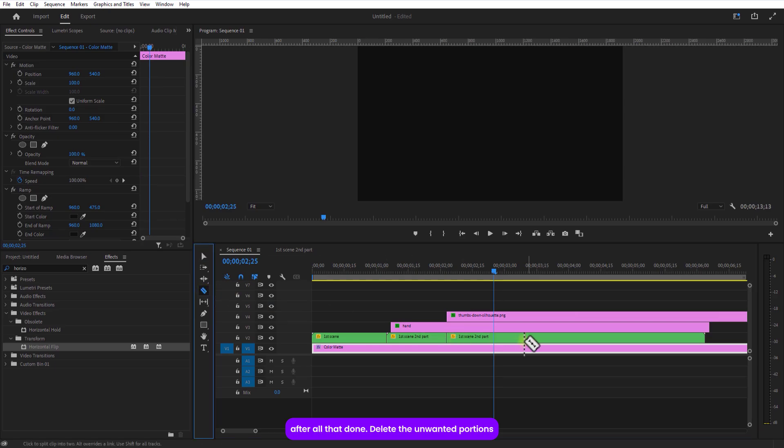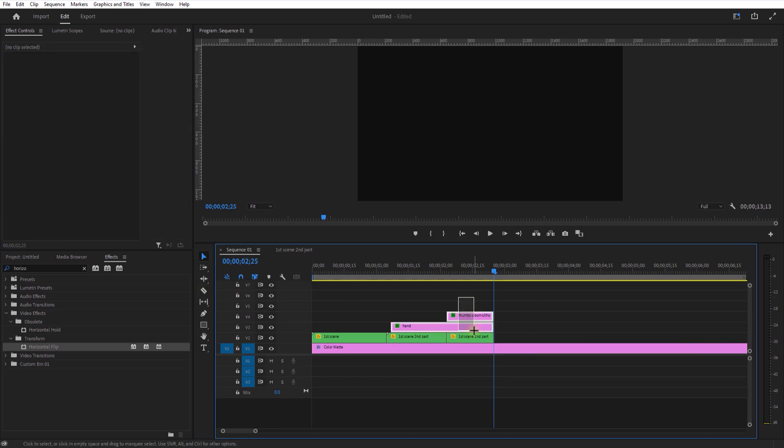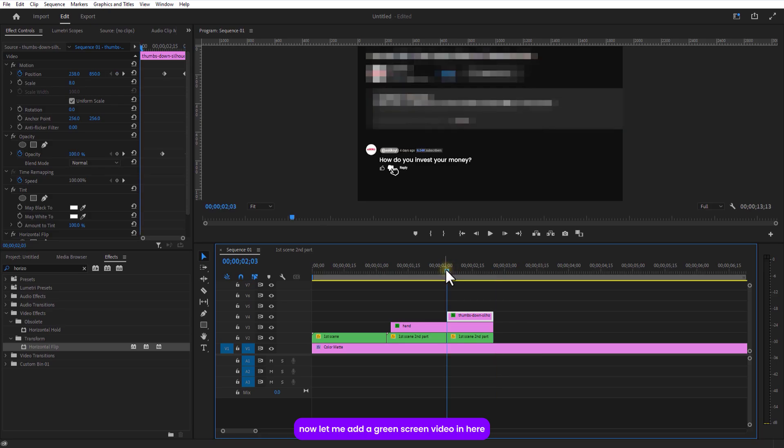After all that done, delete the unwanted portions. Now let me add a green screen video in here.